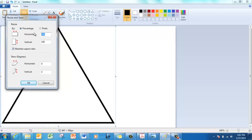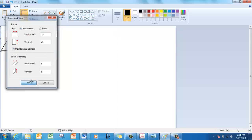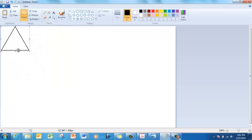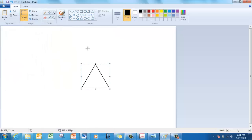Again, resize it to 25%. That's a good size. Now we have an equilateral triangle to work with.